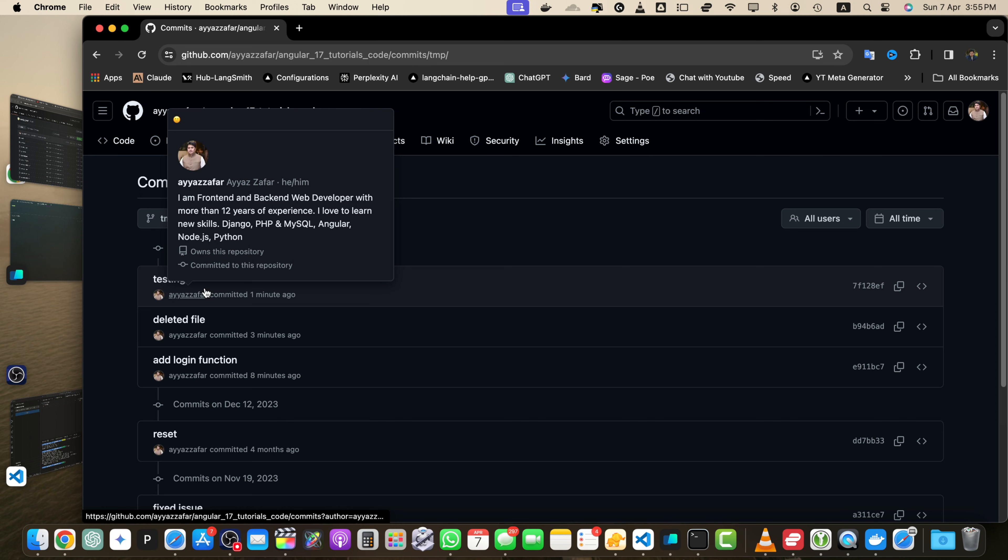Some best practices to keep in mind are: commit small logical changes rather than large unrelated modifications. Write clear and concise commit messages that explain the purpose of each commit. Next, use branching to work on separate features or bug fixes. And next last one is regularly pull changes from remote repository to stay up to date with collaborators.